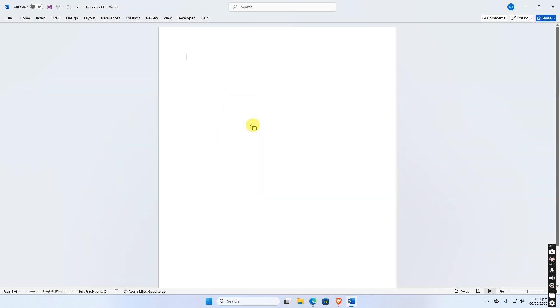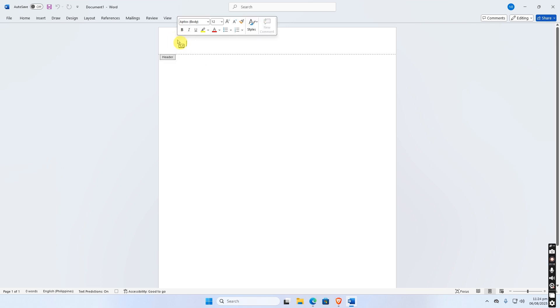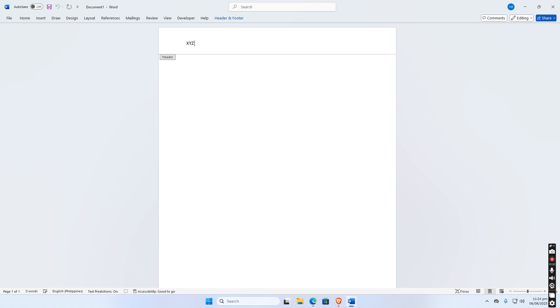Recording begins. Step 2. Add your header. While recording, in this example to create a header, double click the top part of the document. Then let us type XYZ company, Philippines and a line underneath.